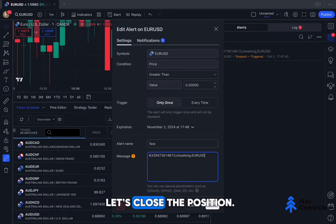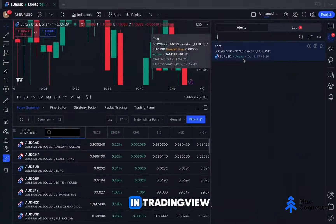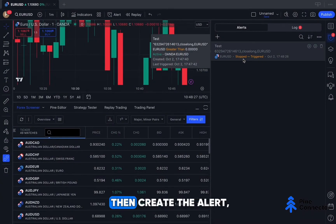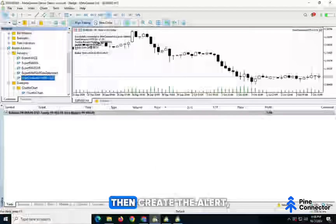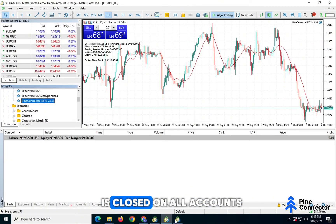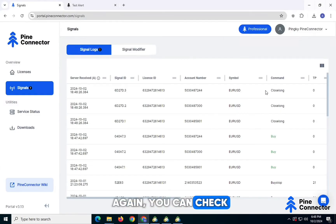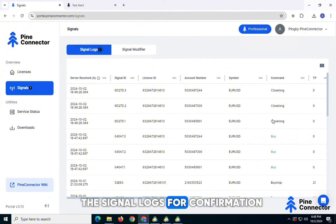Let's close the position. Use the Close Long command in TradingView. Create the alert, and you'll see the position is closed on all accounts. You can check the signal logs for confirmation.